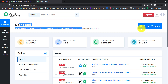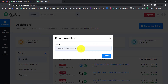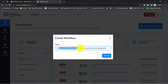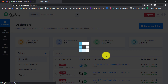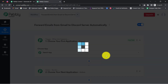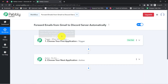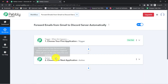Once you reach the dashboard, simply click on the blue button that says 'Create Workflow' and provide any name to your automation. I have provided the name 'Forward emails from Gmail to Discord server automatically.' Click on Create and you will notice two boxes — trigger and action. Trigger means 'when this happens' and action means 'do this.'